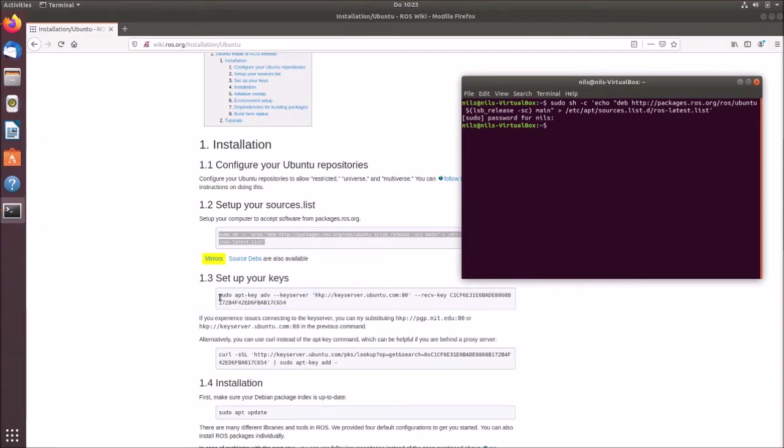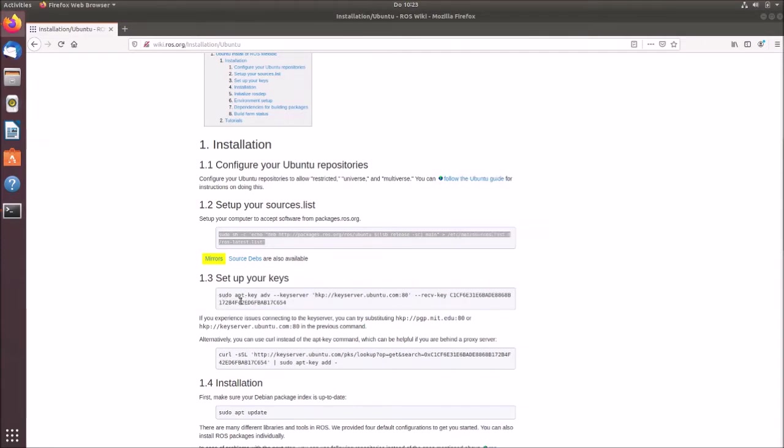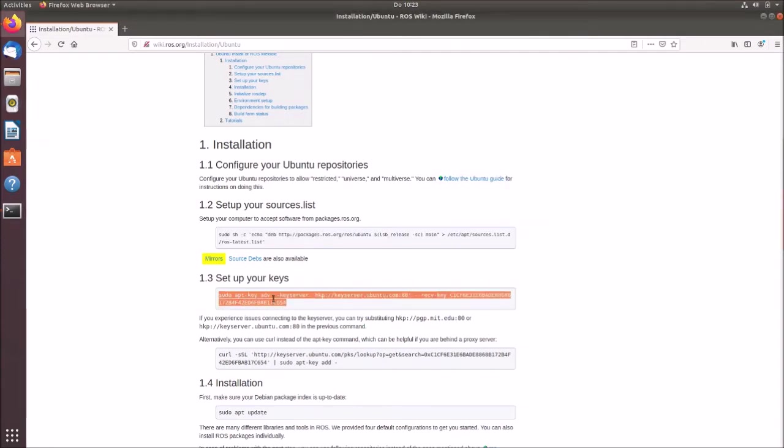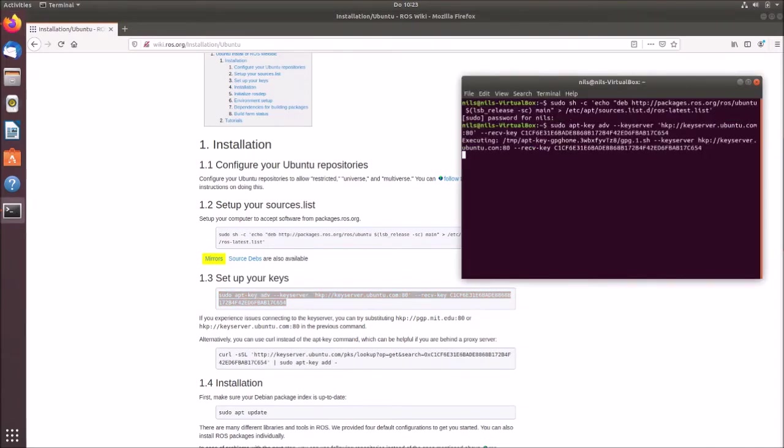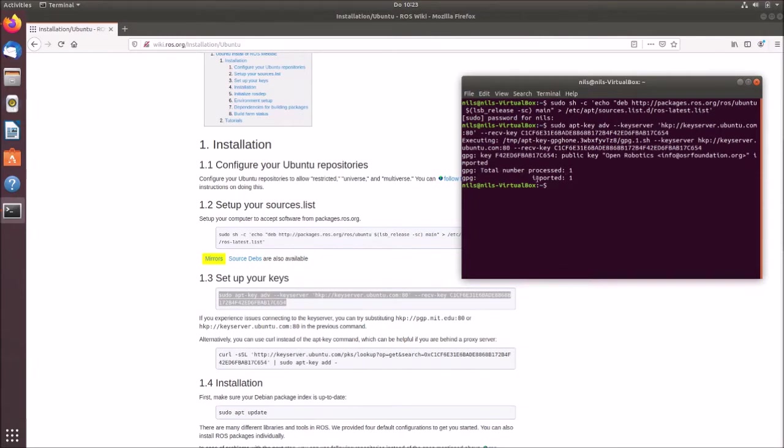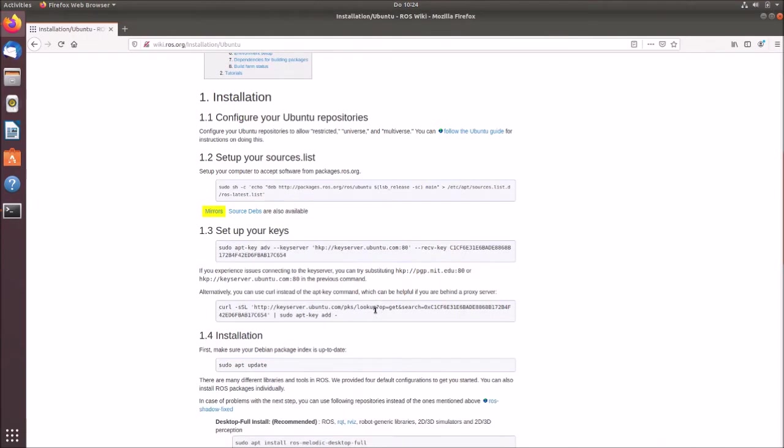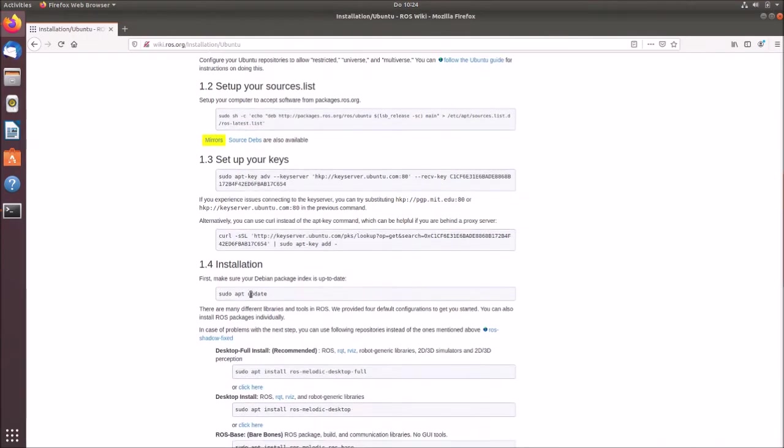So next step is set up the keys. So we again copy this and simply paste it into the system. So now it should show you that you imported one key and you processed one key. Okay, that's nice. So that's done.